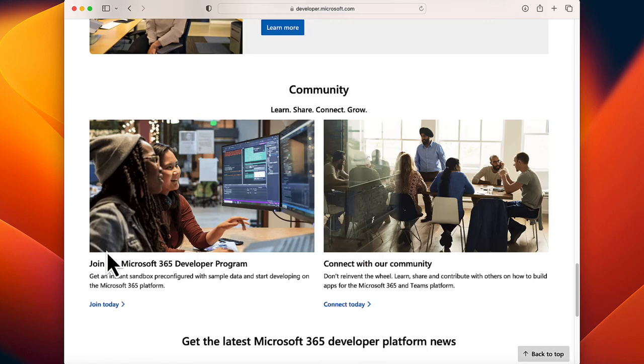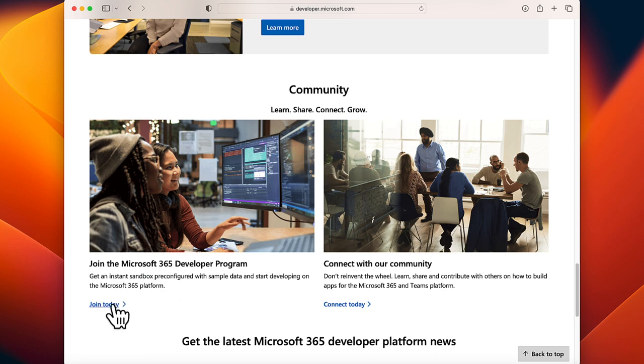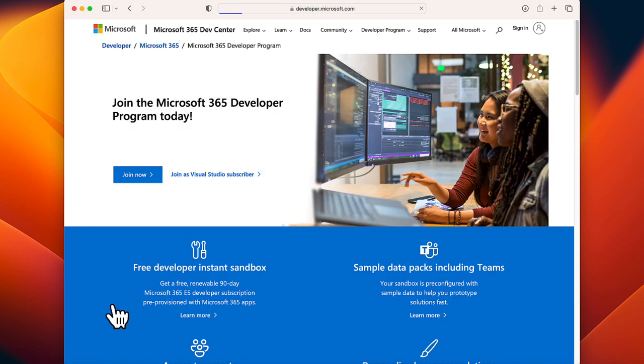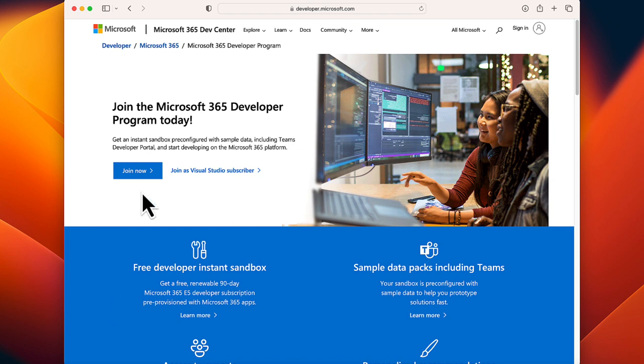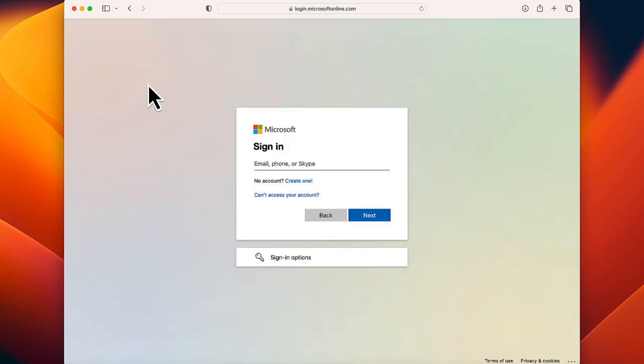Locate Join Microsoft 365 Developer Program. Click on Join Today, click on Join Now. You need to sign in using any of your Microsoft accounts.